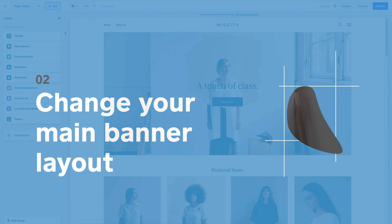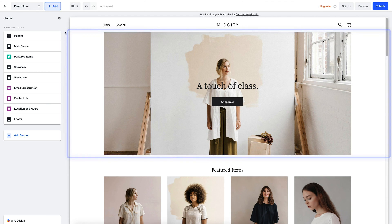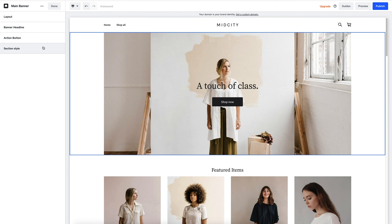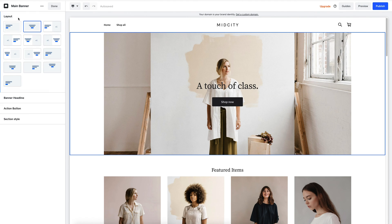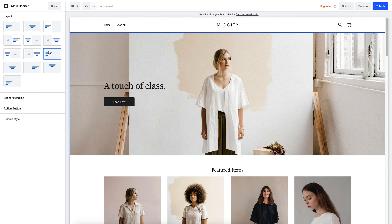As an example, let's see how easy it is to change the top area of your page, or what we call the hero layout. Simply click on the section you want to edit and you'll see the panel on the left dynamically changes for you. I can go up to layout and choose from a range of pre-designed formats.